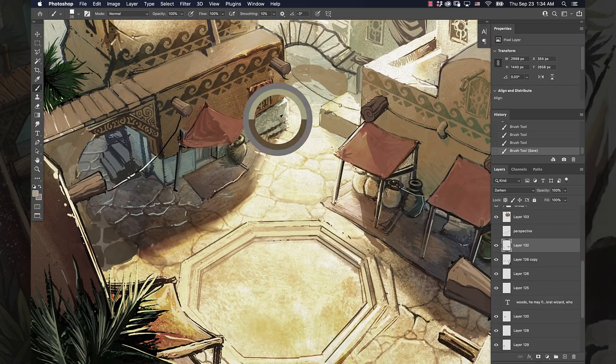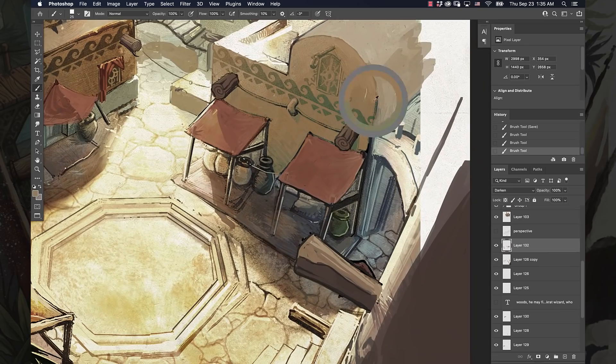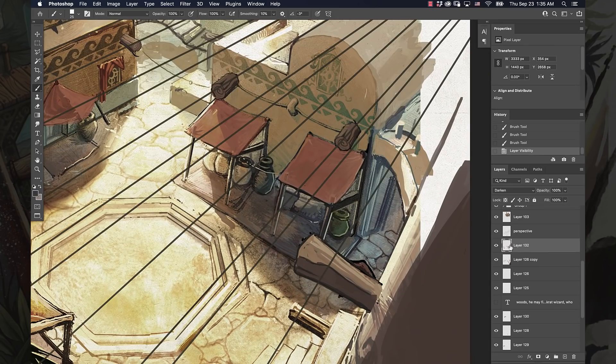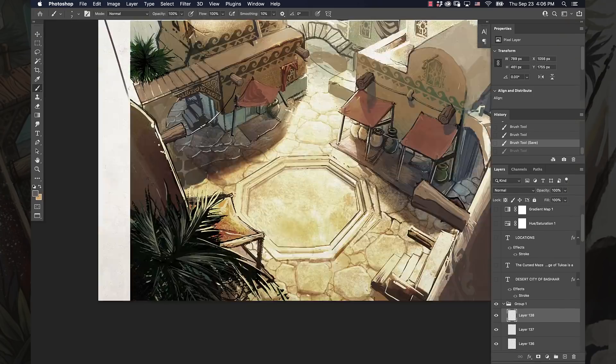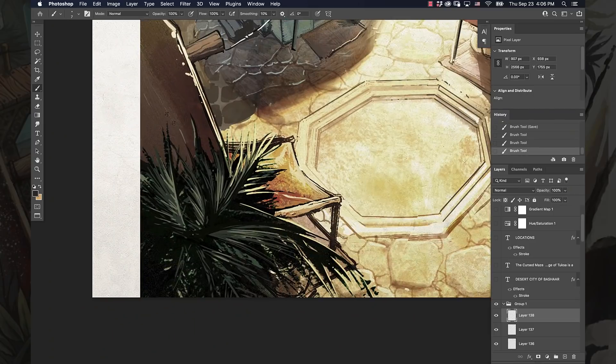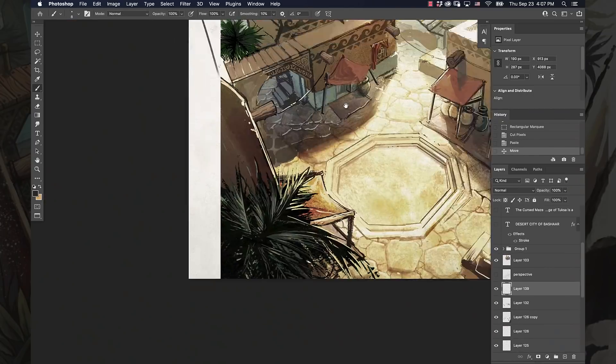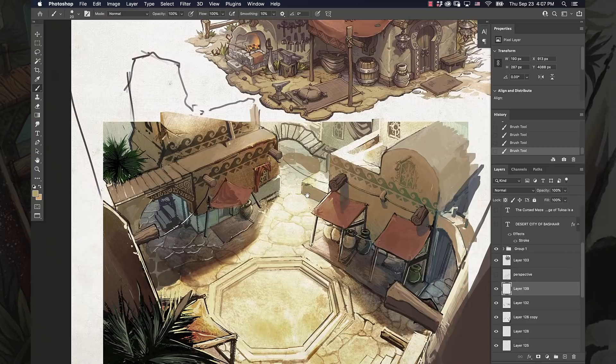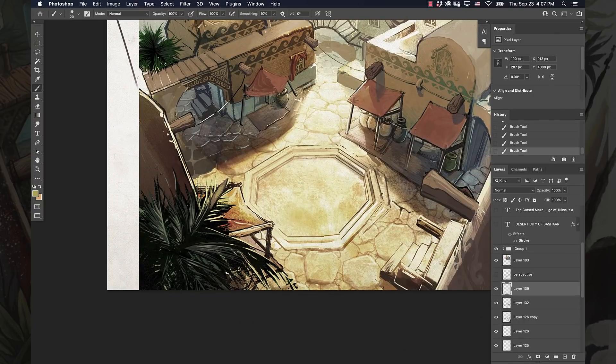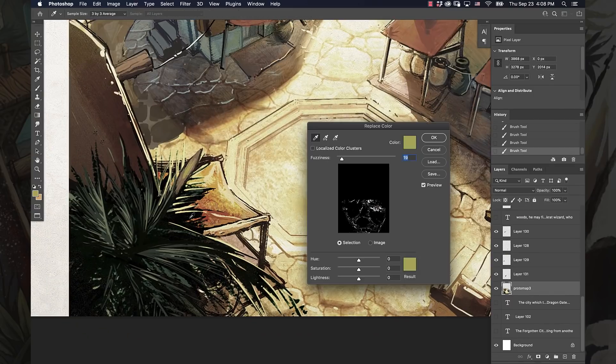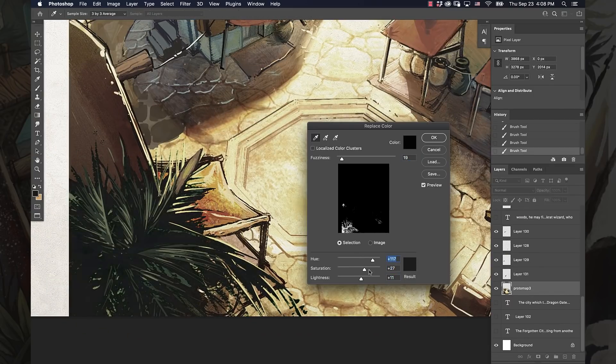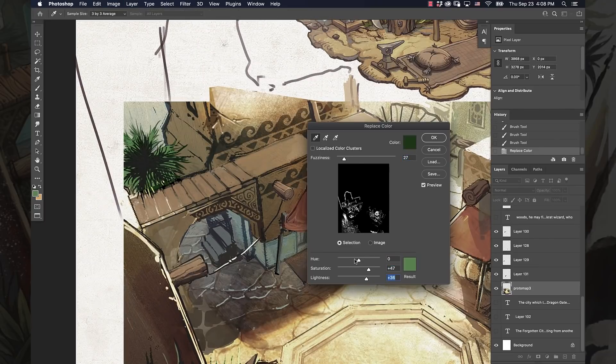I designed a desert for a couple of games that didn't quite ever come out. I designed some desert cities for an unannounced Riot Games game. I don't know if that'll ever even happen, it was so long ago.